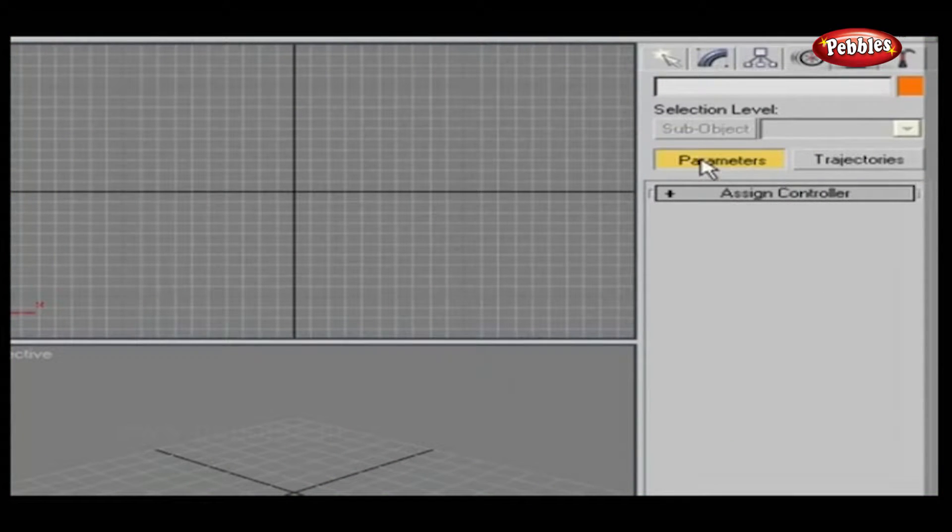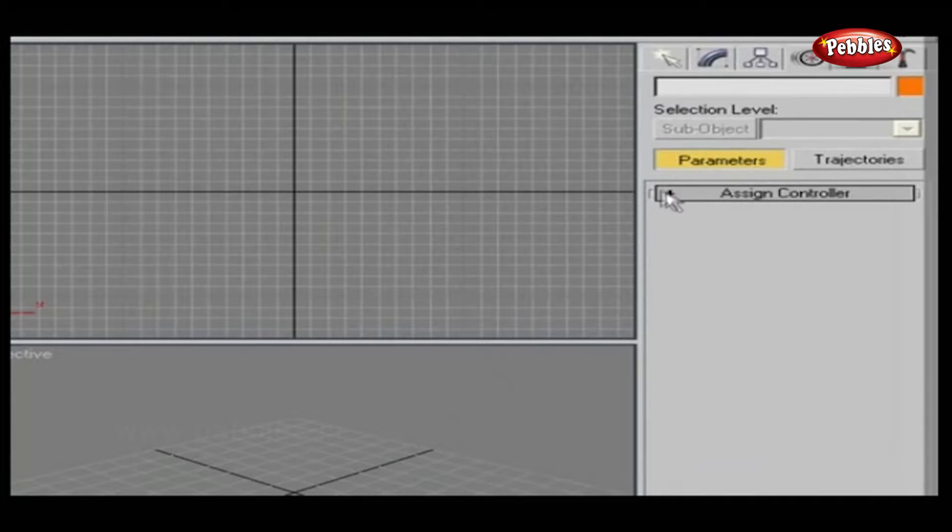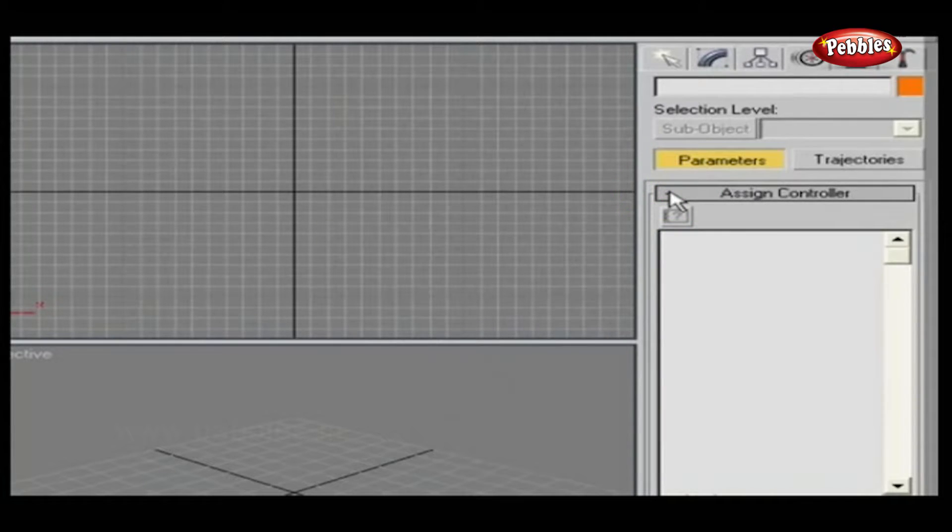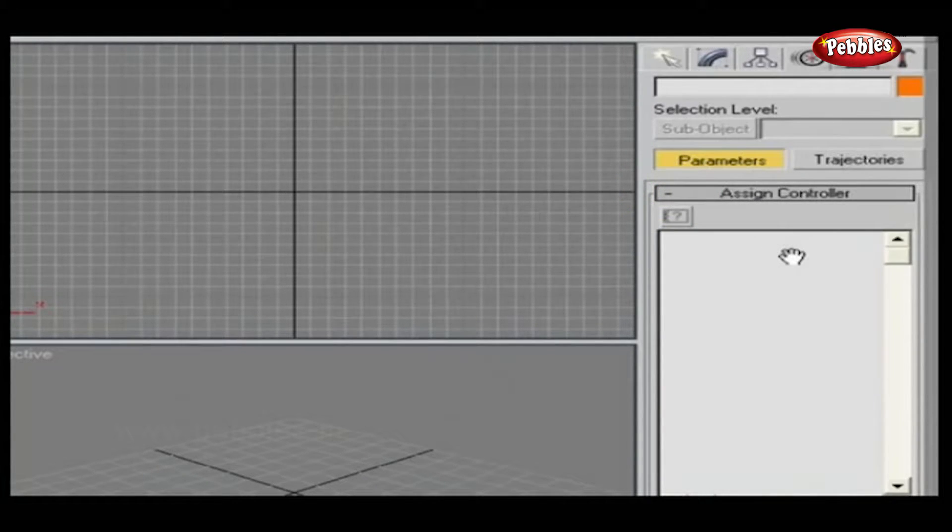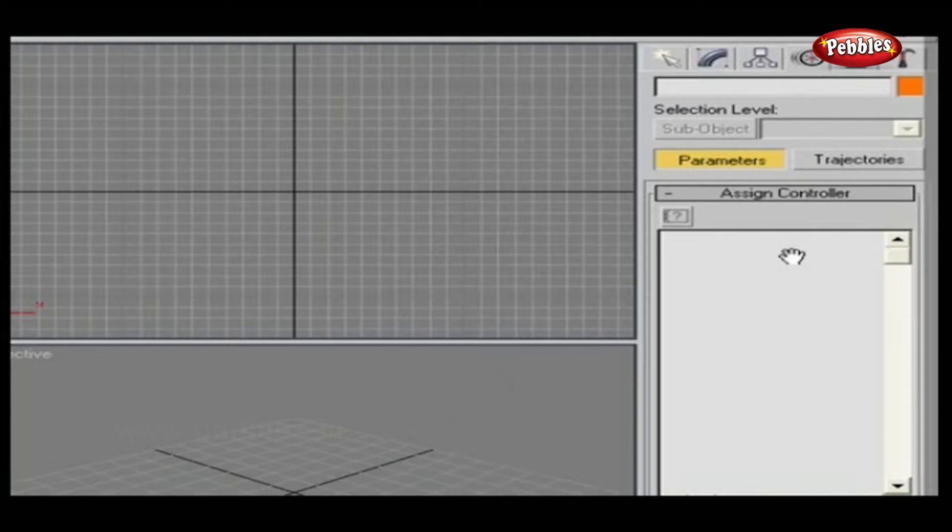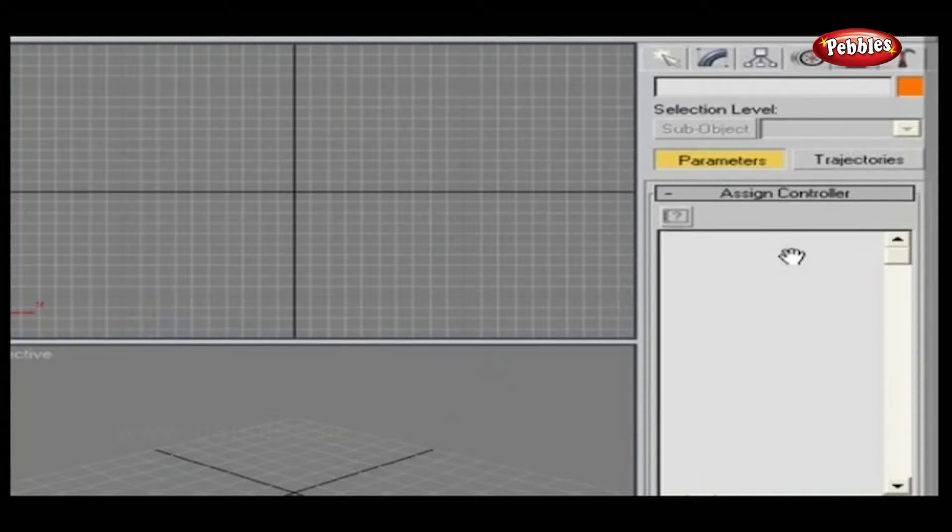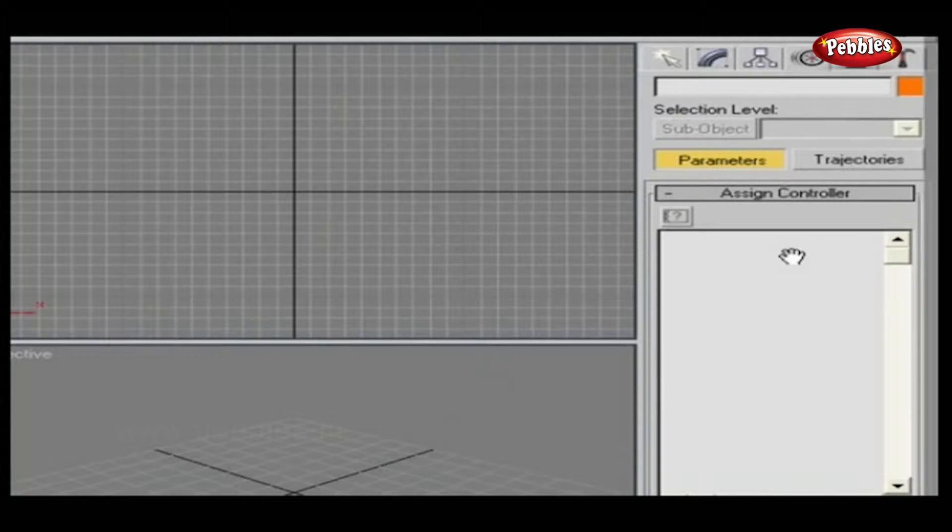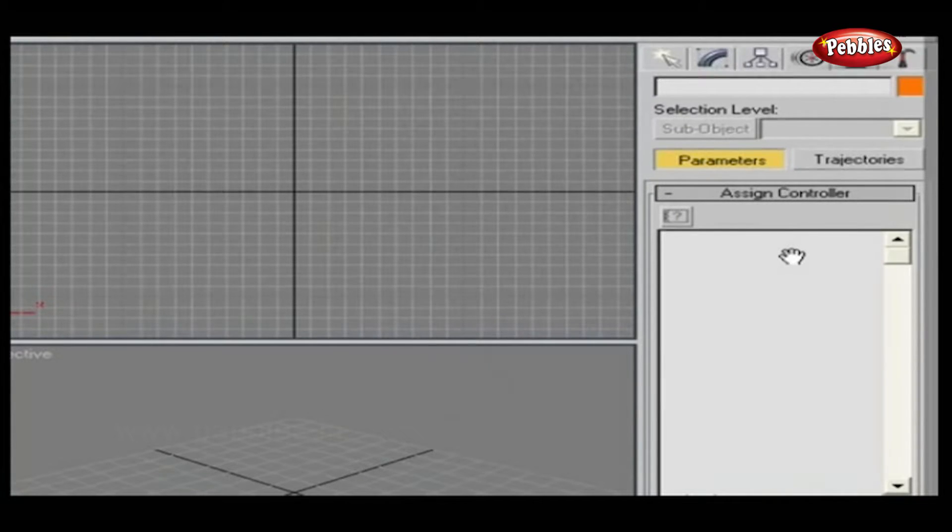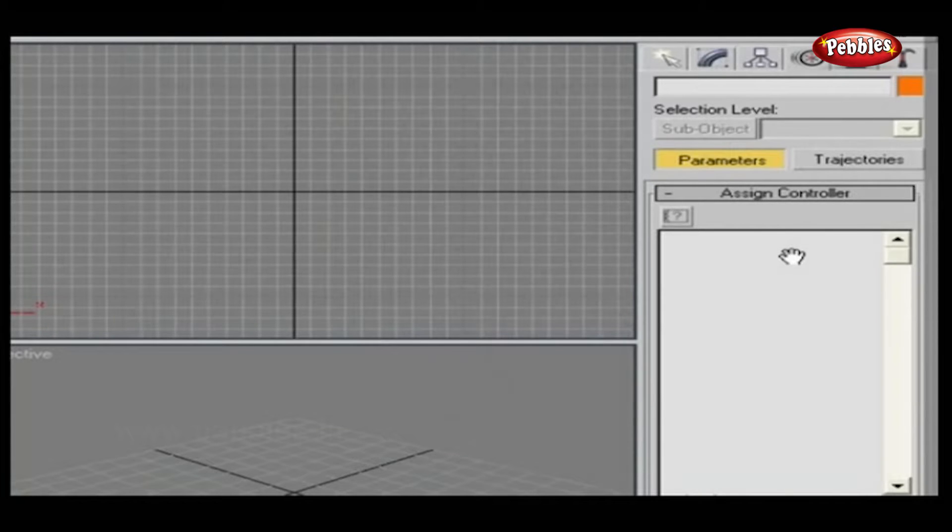Parameters. Here you can assign a controller to your motion, such as position, rotation, or scale. Create keys for those controllers or edit your keyframe information to set motion to ease into a key, ease out of a key, or various other settings.